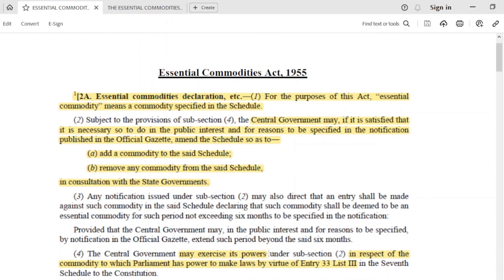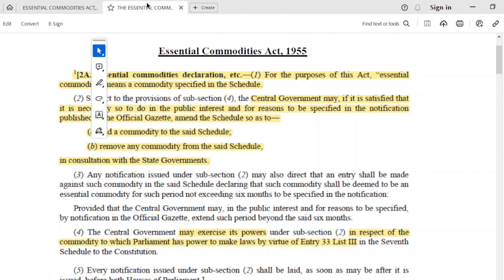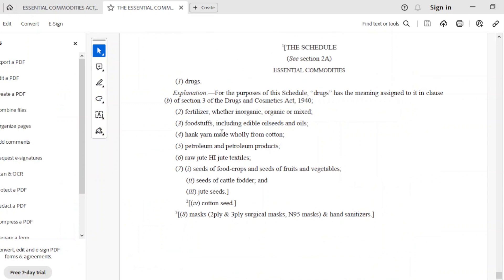Before reading these two cases, we are going to take a little section — the regulating sections — so that it will be easy to understand the cases. Section 2A of the Essential Commodities Act basically defines what we call an essential commodity. Let's see what commodities have been specified.